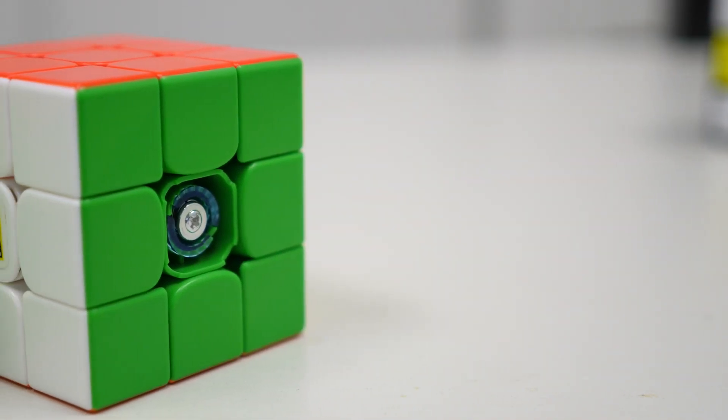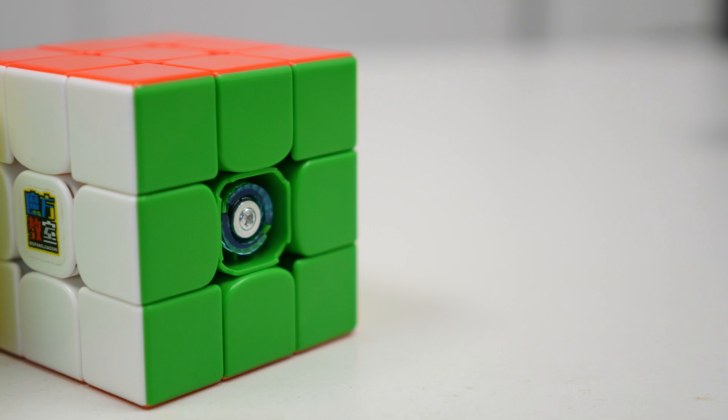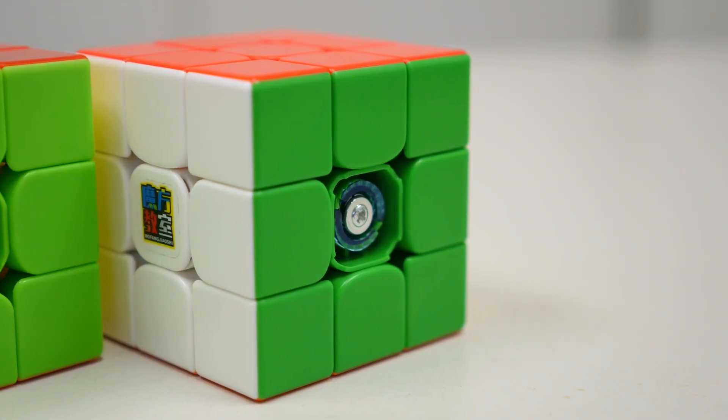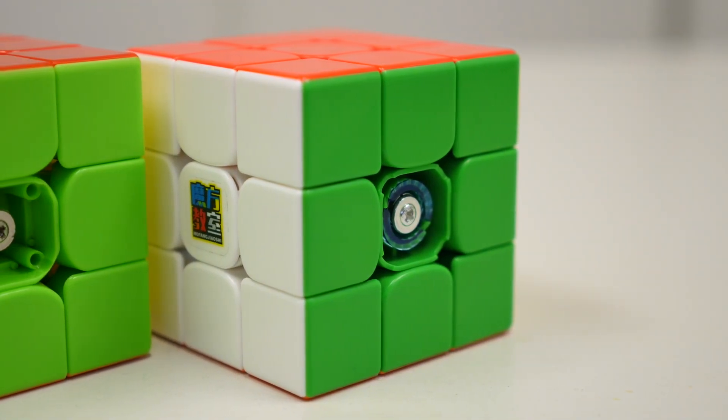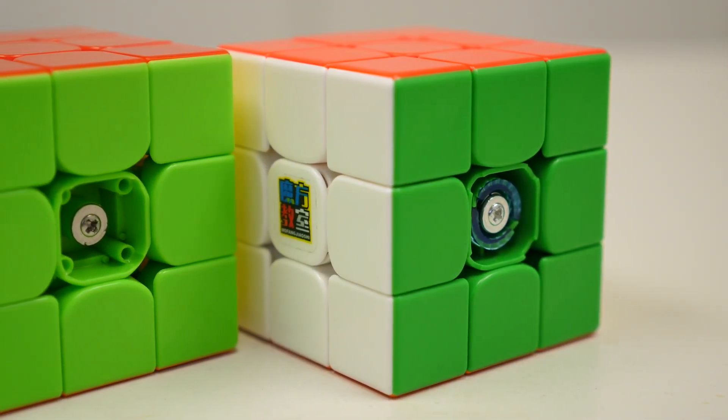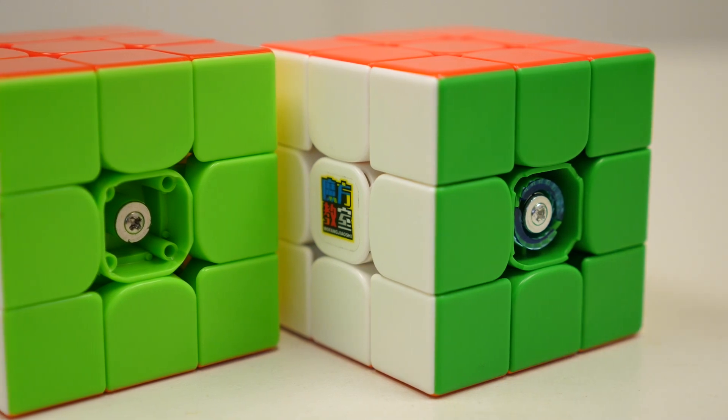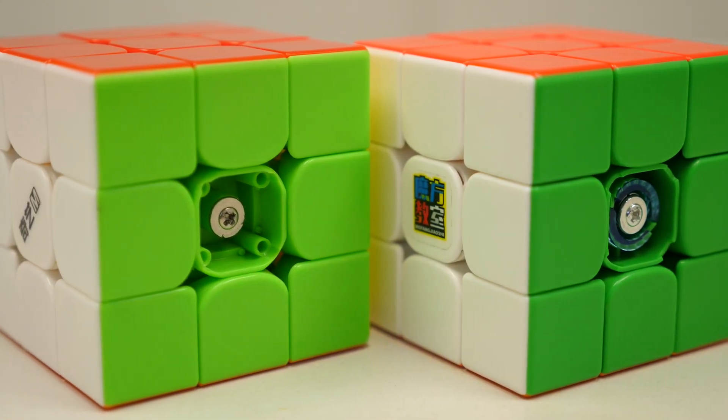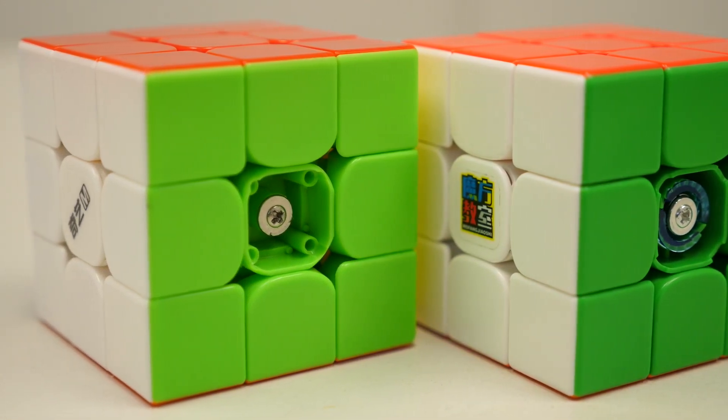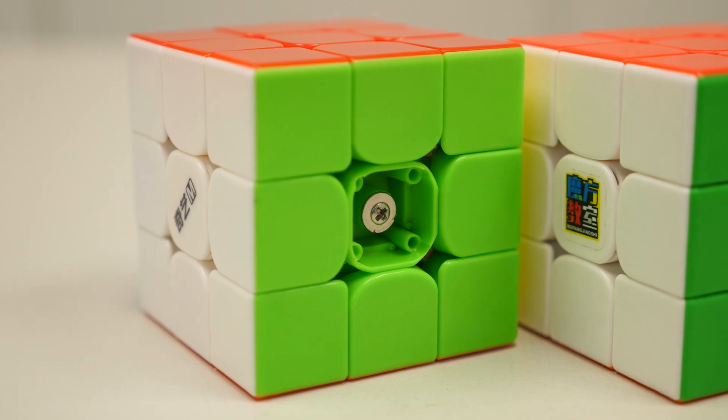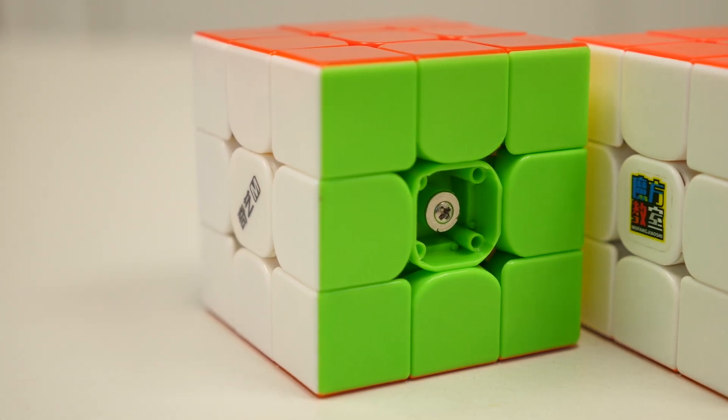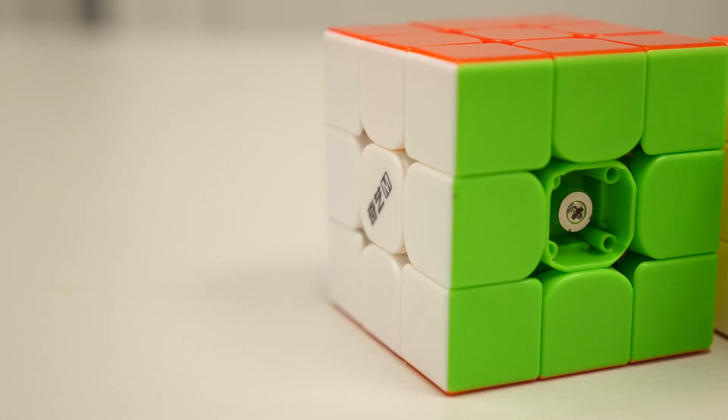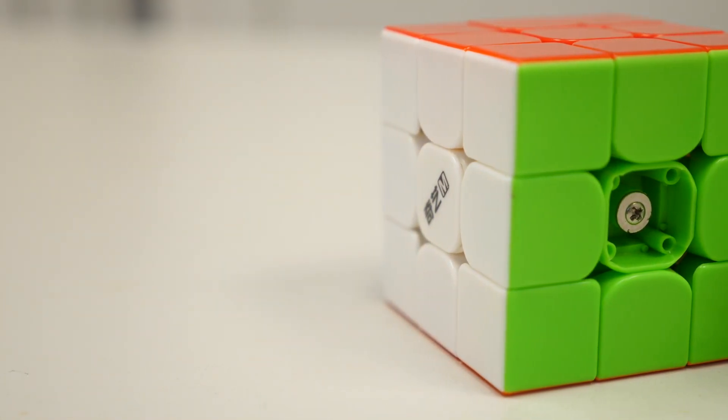Third, if you like adjusting things, the RS3M 2020 is going to be a better bet. The dual adjustment system gives you a lot more choices when it comes to changing stuff on your cube. Both cubes are great out of the box, but the added elasticity adjustment on the RS3M 2020 is a great luxury.